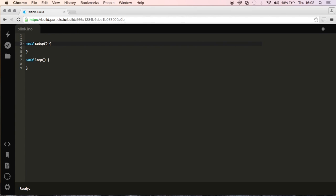So, I'm going to start by declaring a variable called LED and we'll make it equal to D7. And what this means is I want to reference output slash input pin number D7 on our device.